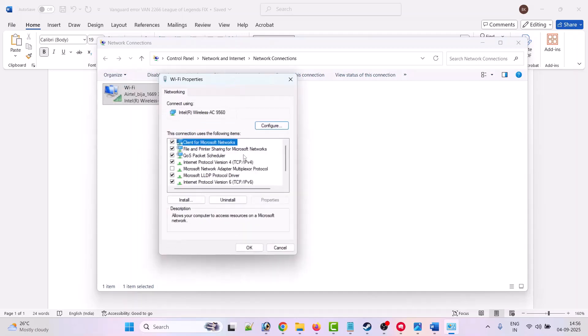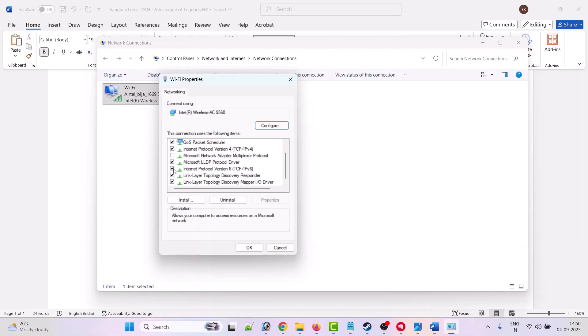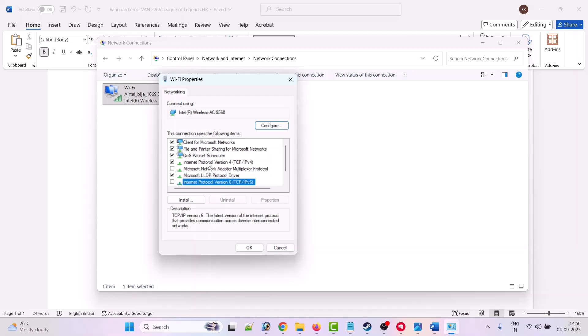Now here, untick the option Internet Protocol Version 6. Untick it if it is tick-marked. If it is not tick-marked, then skip this. Then select Internet Protocol Version 4 TCP/IPv4, then click on Properties.